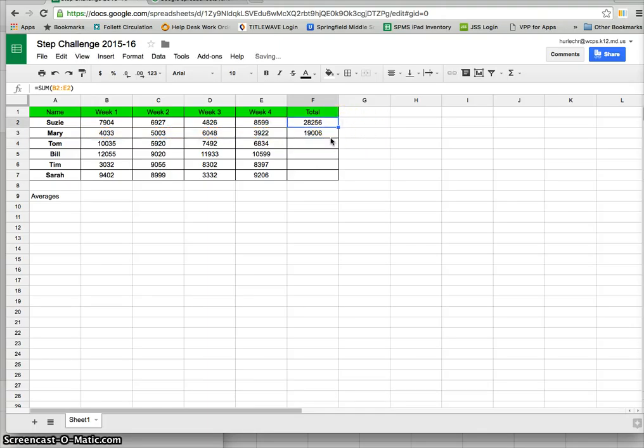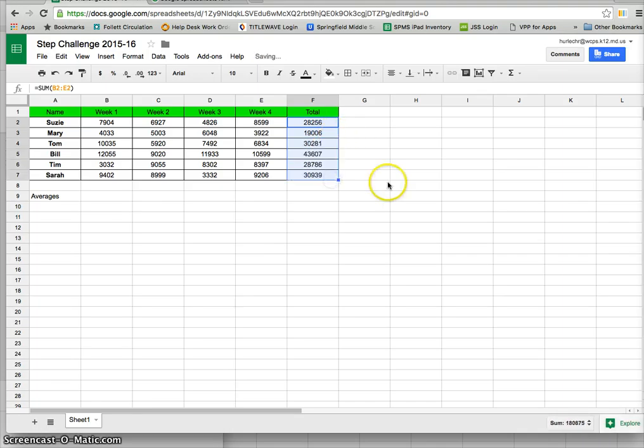Now if I don't want to do that for each time I can highlight these two, click on our handy little square and drag down to fill and it will automatically calculate the total steps for each person.